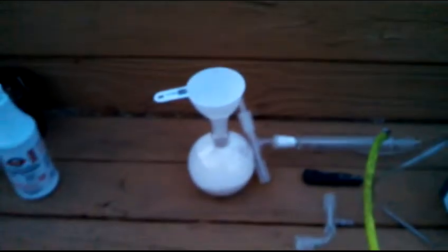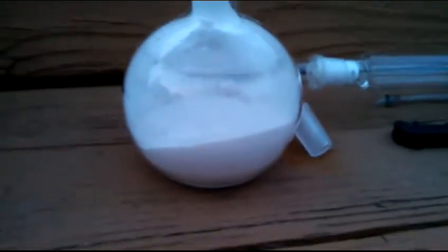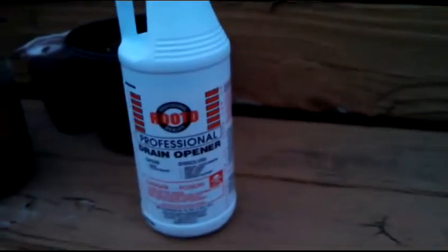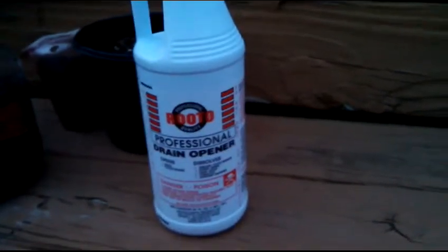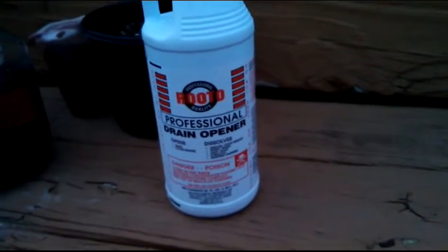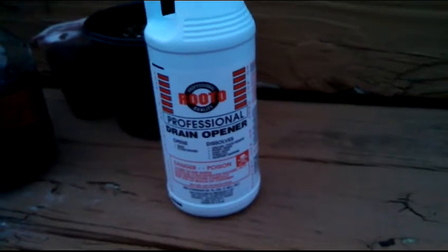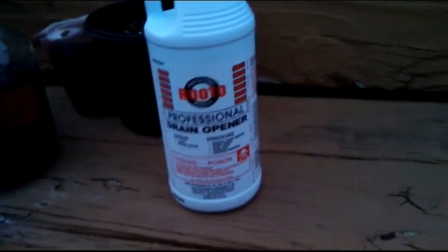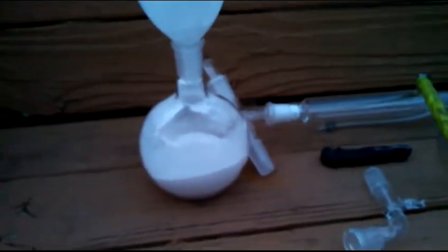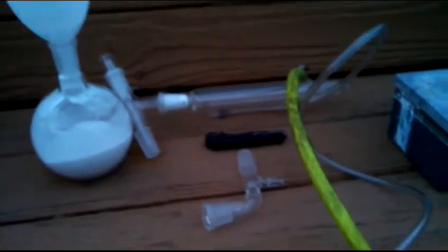Hey guys, I'm getting ready to make some nitric acid. I've got about 400 grams of potassium nitrate stump remover and I'm gonna put in about 300 grams of Rooto professional drain opener sulfuric acid. Then I will distill it. This is gonna be for my gold processing.